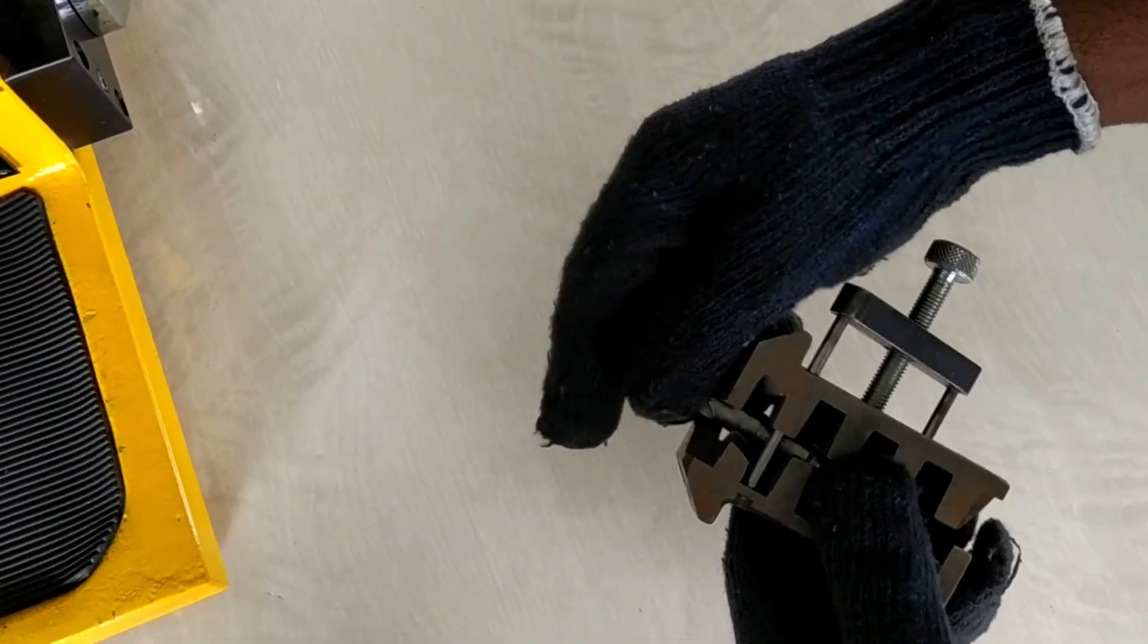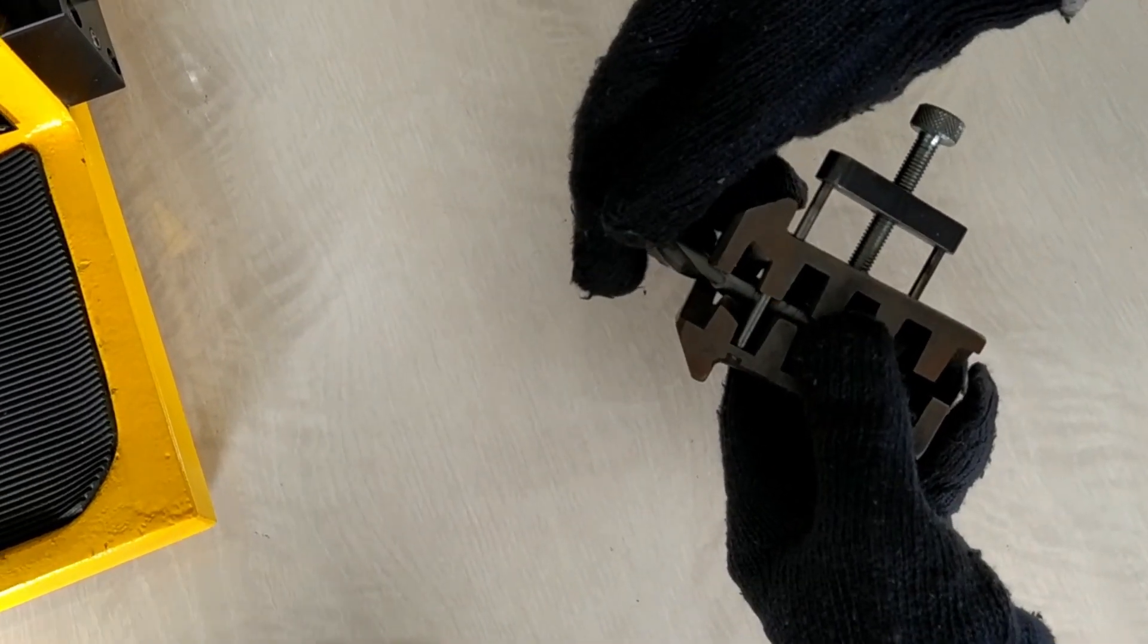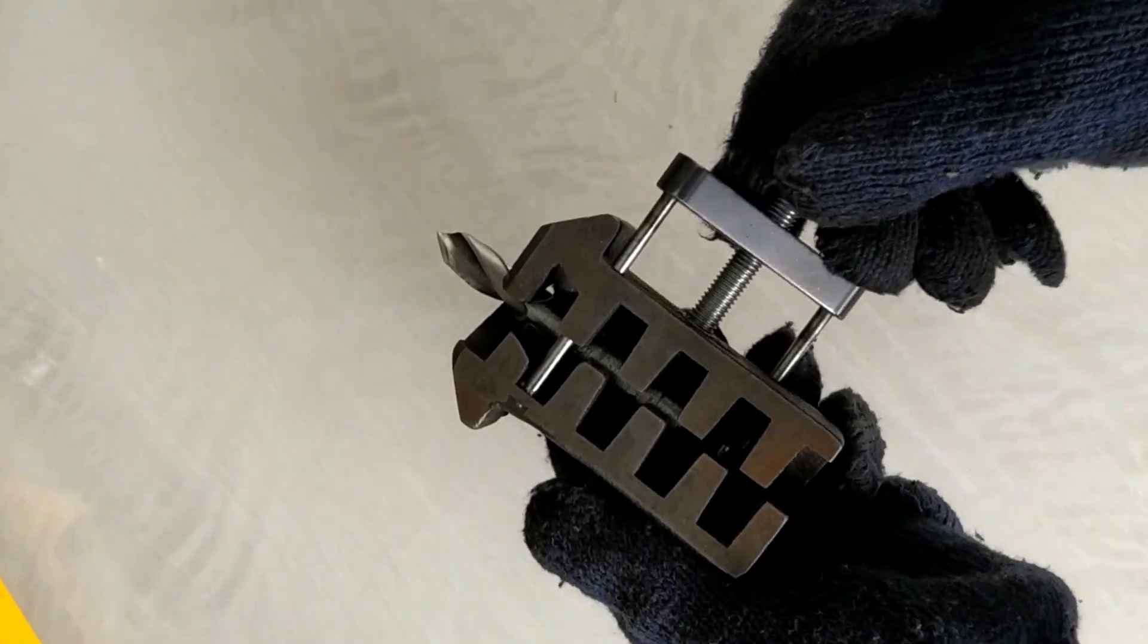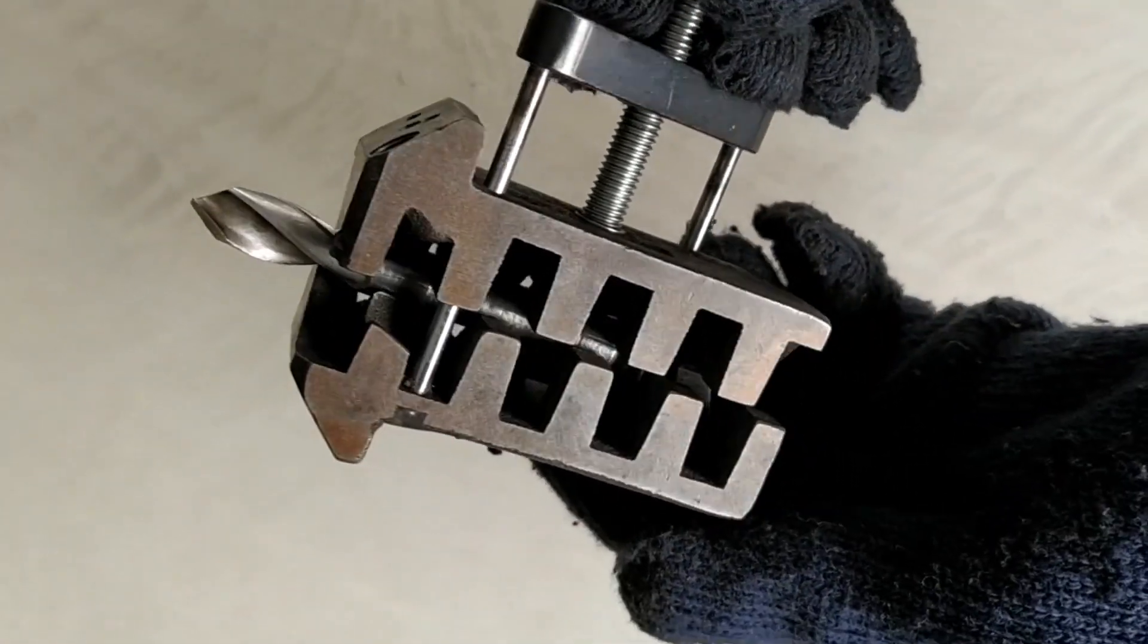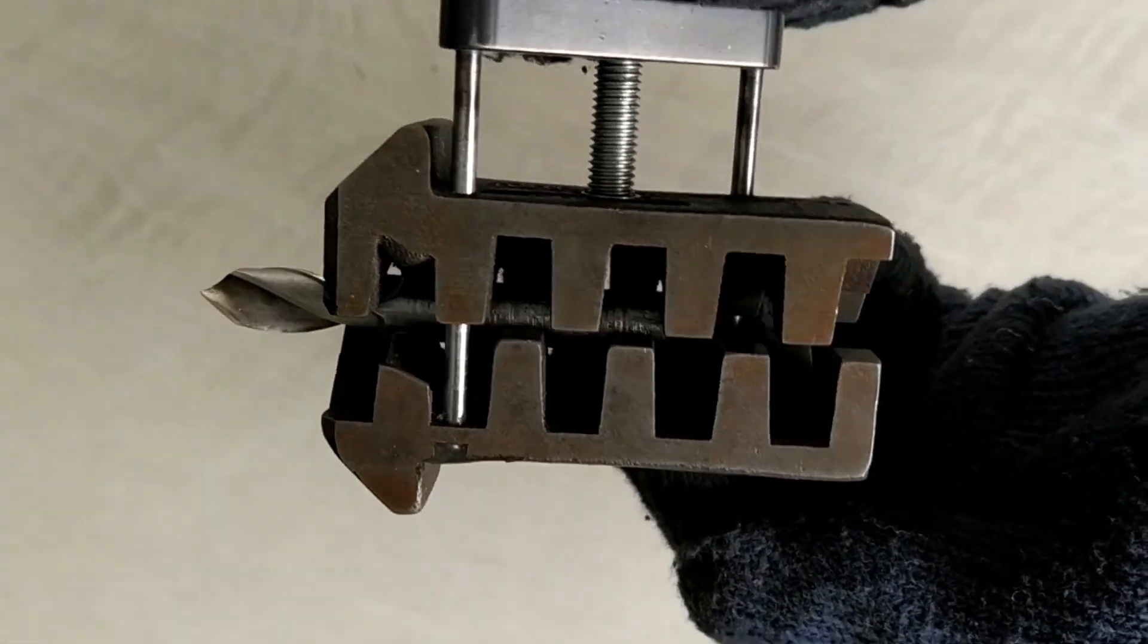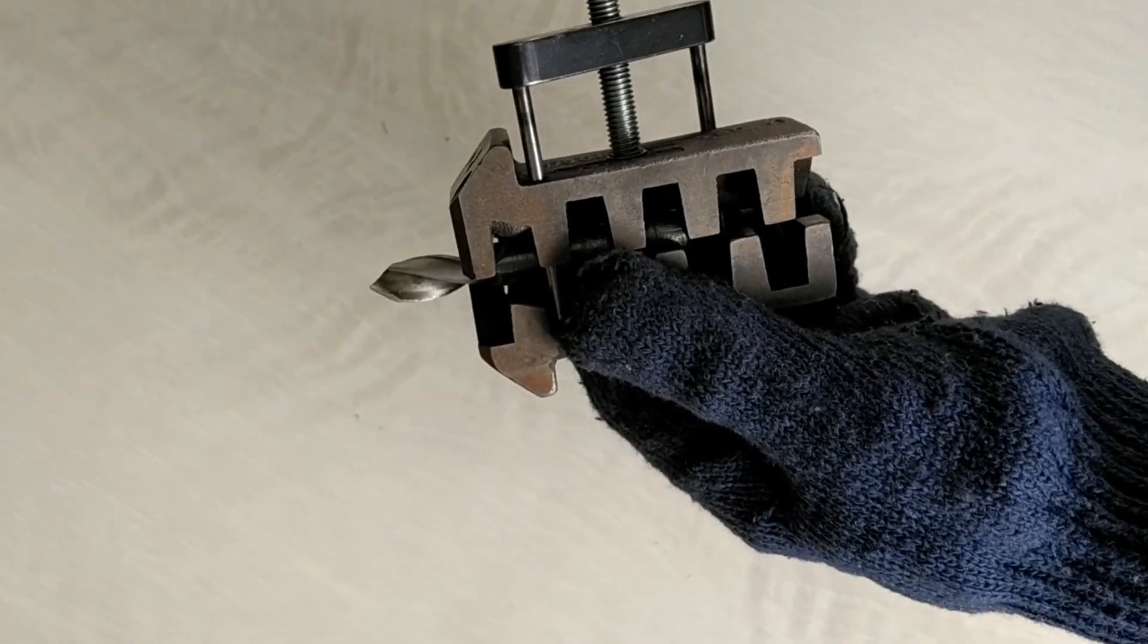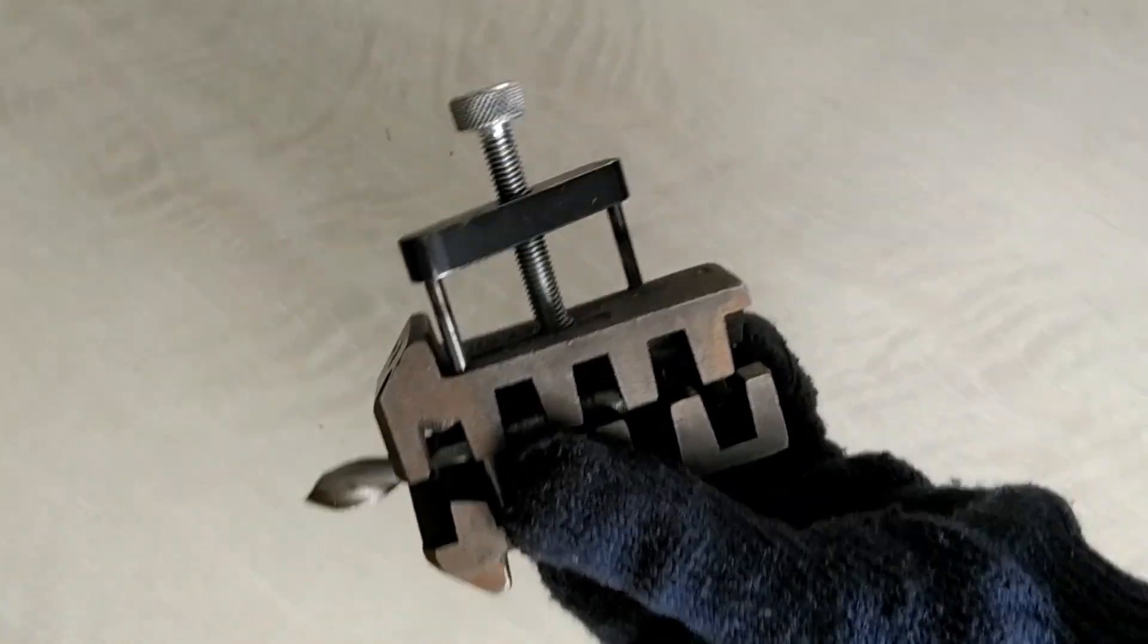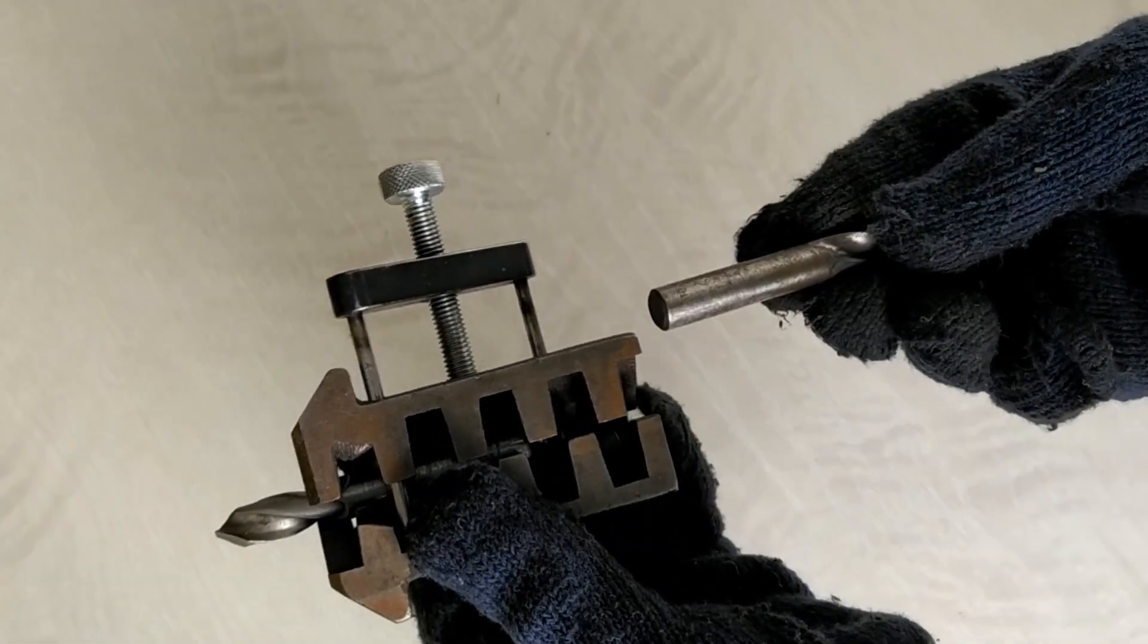As you can see, even after clamping, the drill bit is not fixed properly. So we will use another 10mm drill bit to support it from the backside.